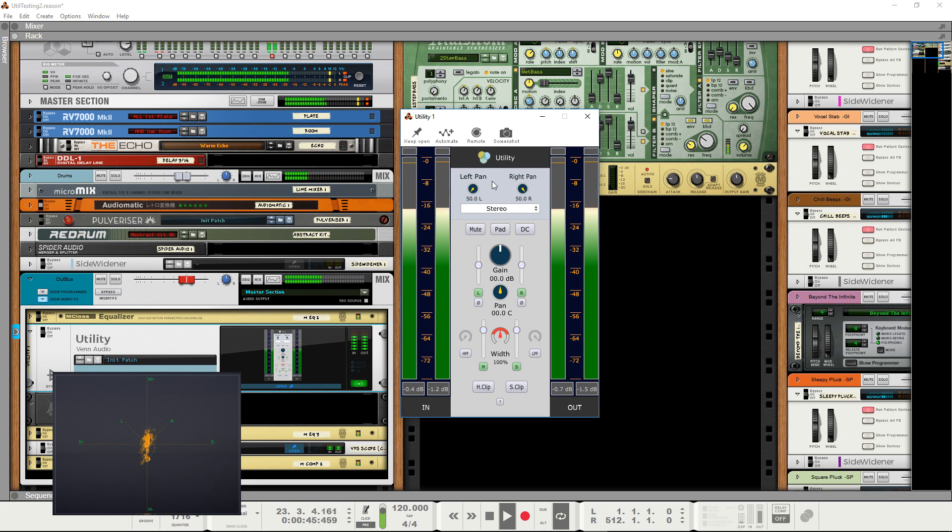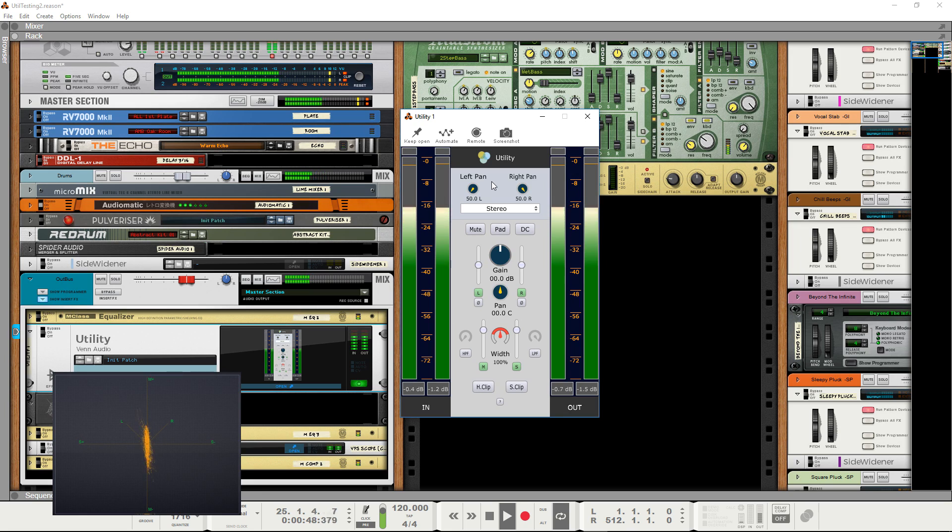So let's get to it. Today I'm using Reason, as this is one of the DAWs I felt lacked a built-in unit quite like this.